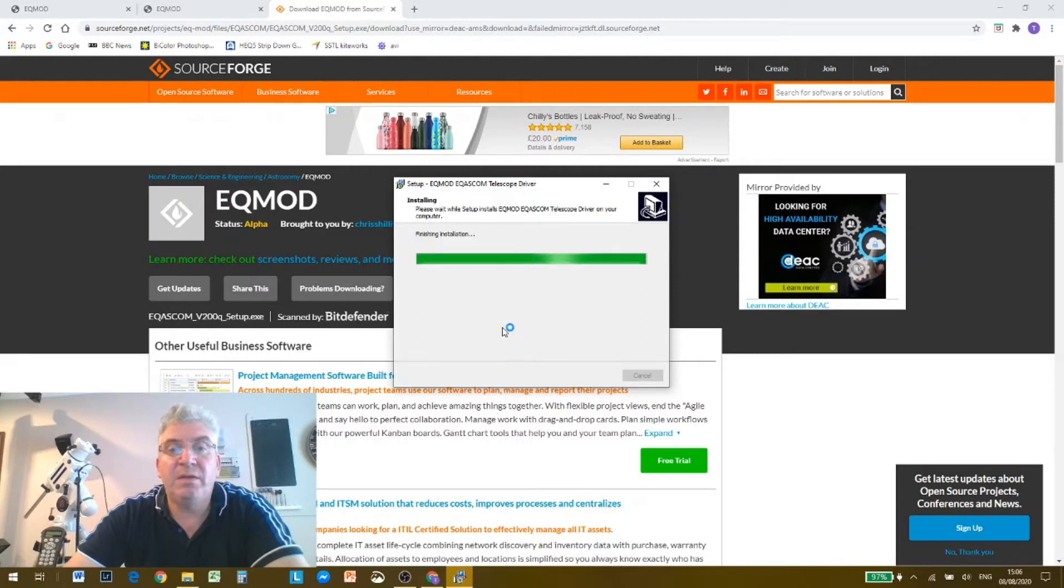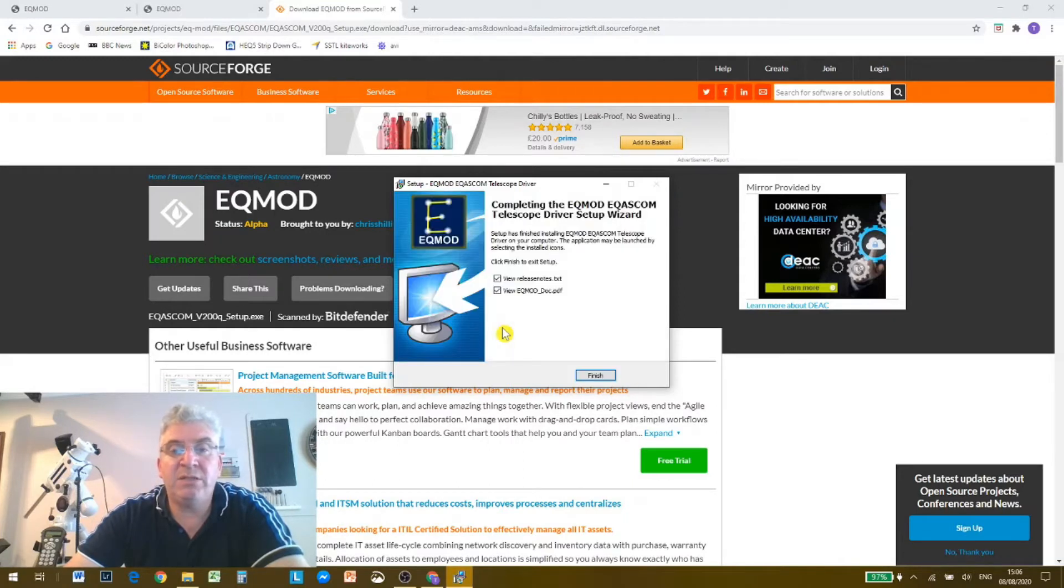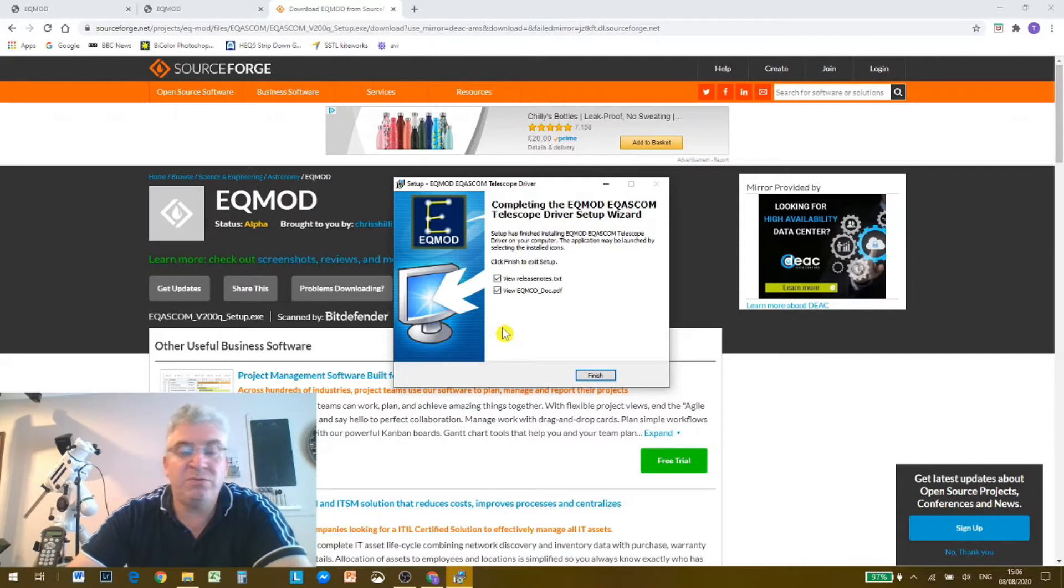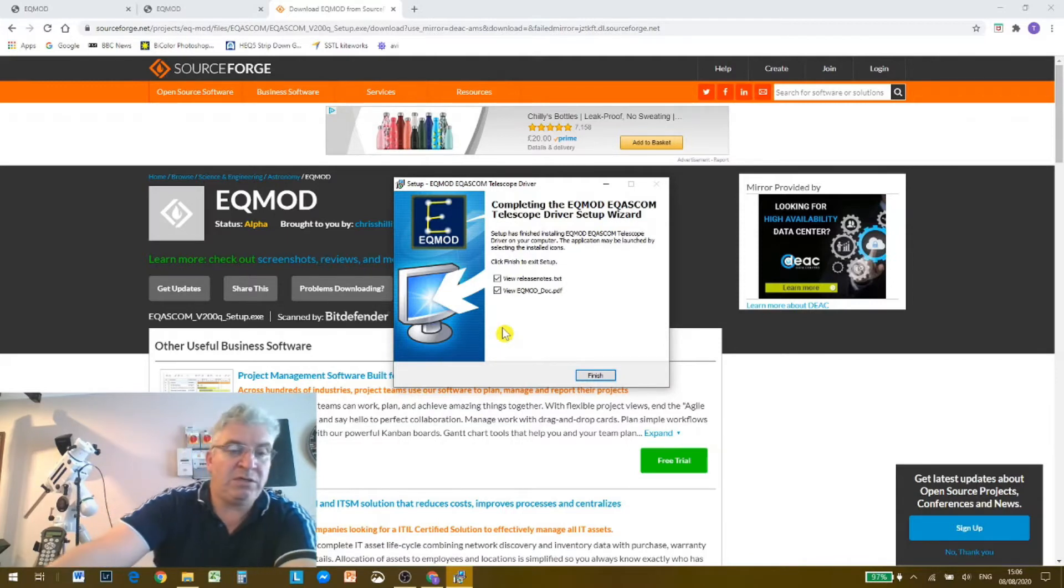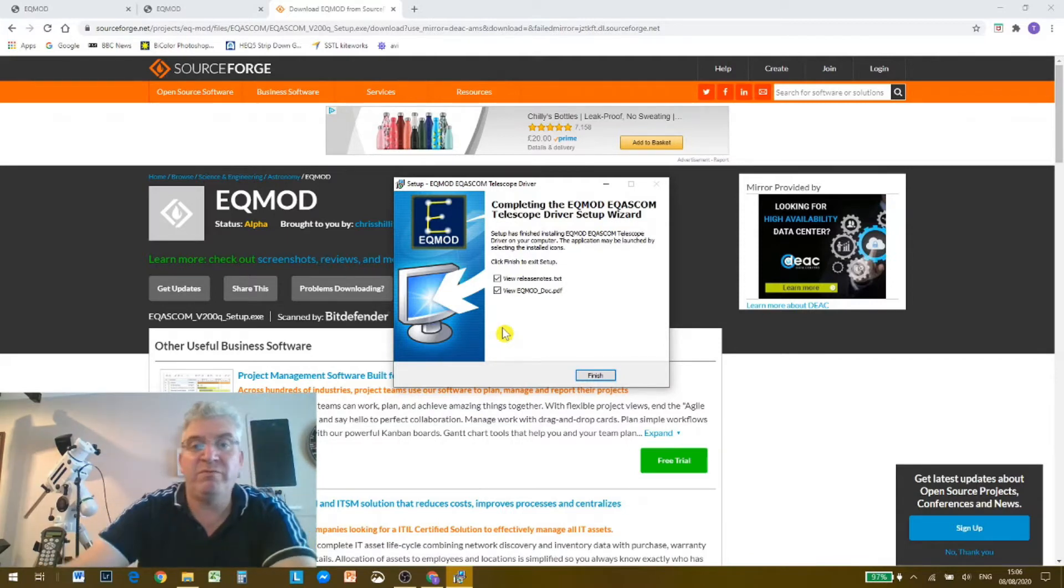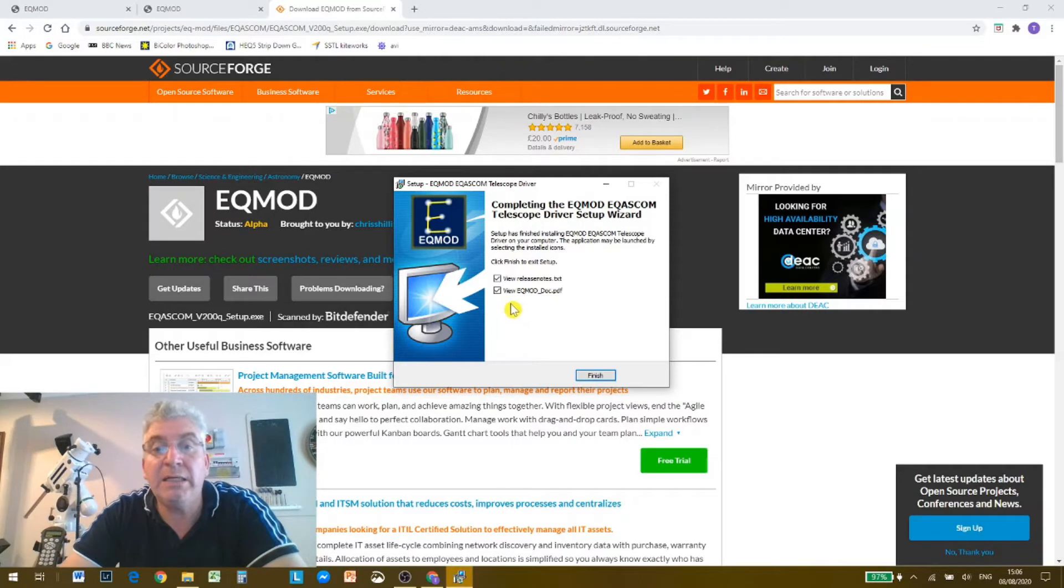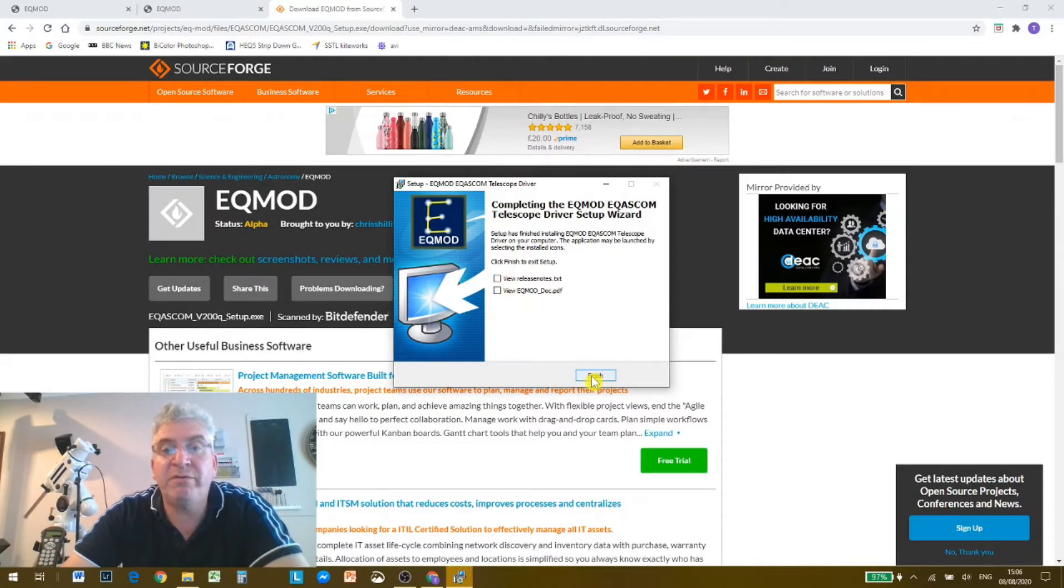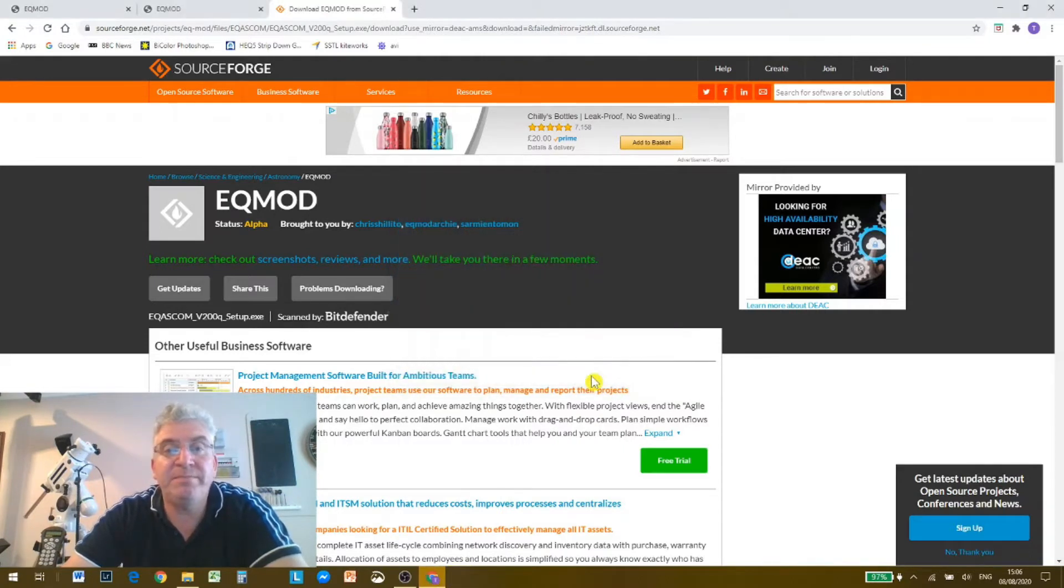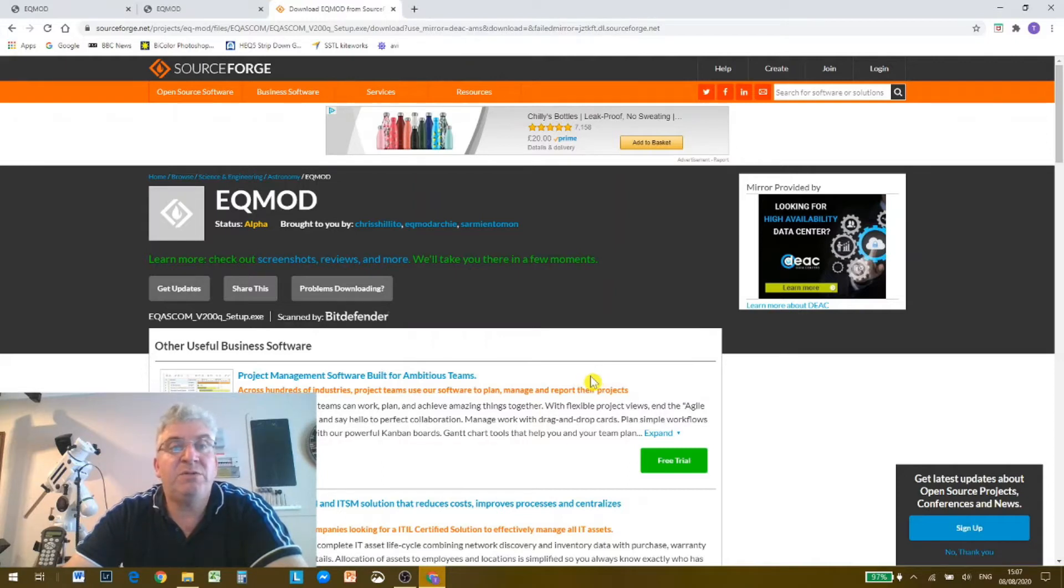Now EQ mod is an app that allows you to control the mount from a little GUI. I don't want to see release notes or the PDF. We'll just click finish here and that's now installed.